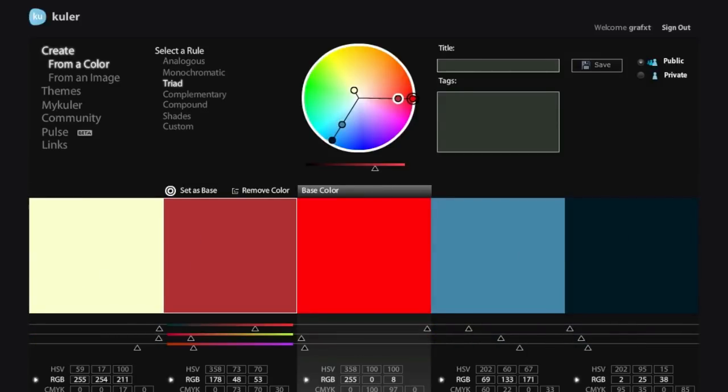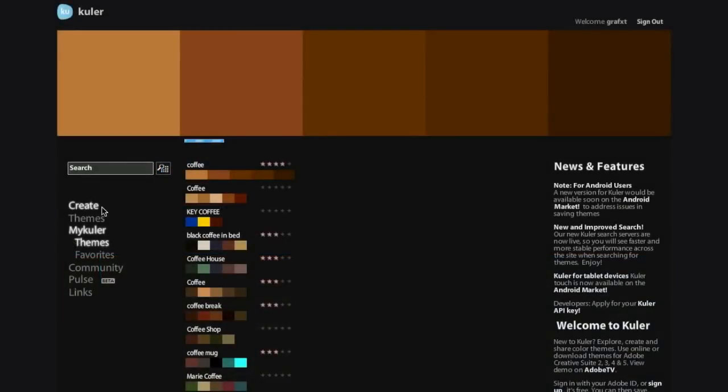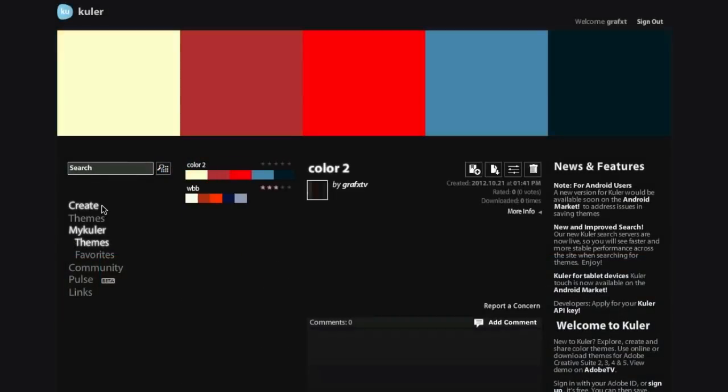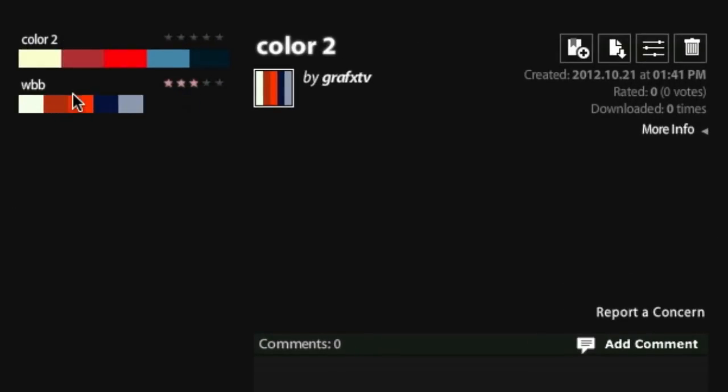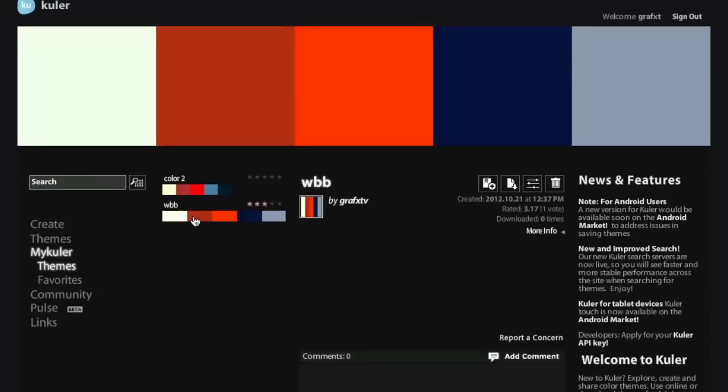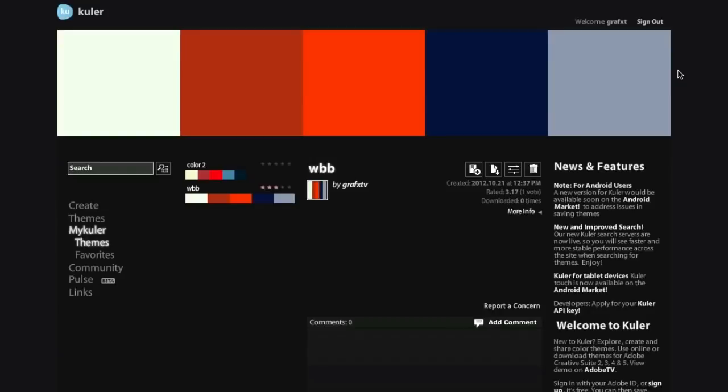When you're done, what you need to do is to come up here, give it a title. So I'm just going to say color two, and then you save it. So once you've saved it, you can see here, I've created another one earlier. So I'm just going to click on that. Okay, so that's my color palette that I created. Now the advantages of registering for an account is you can always log in and go to your saved color palette.